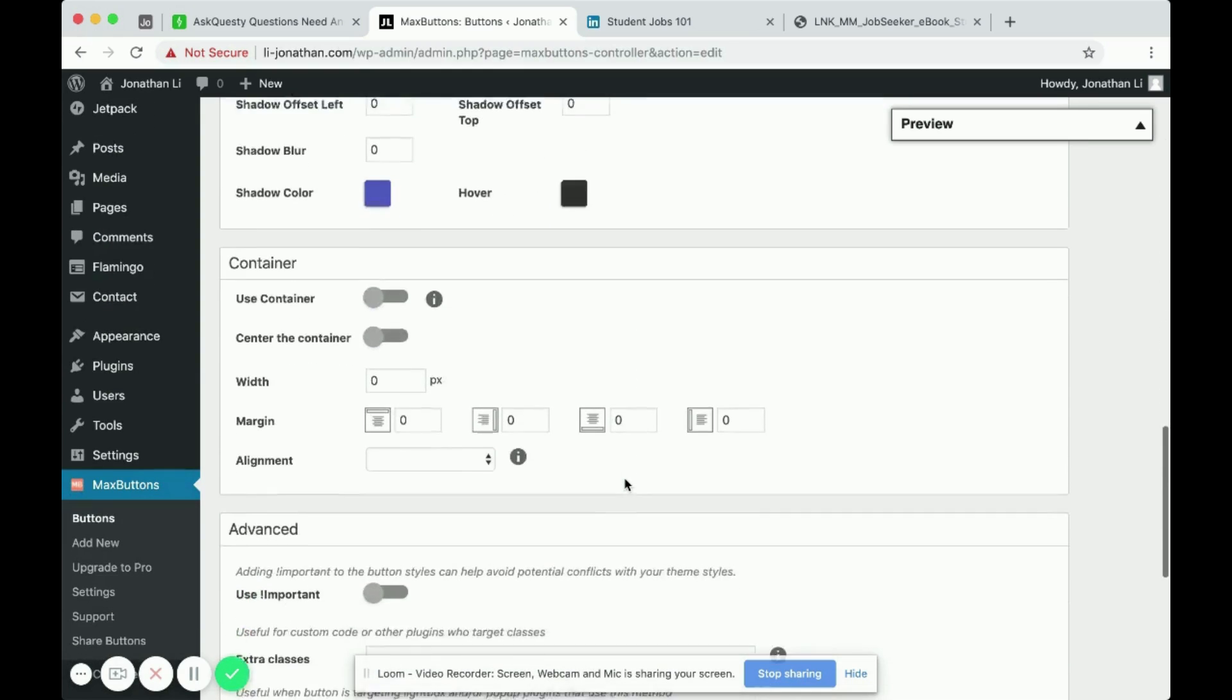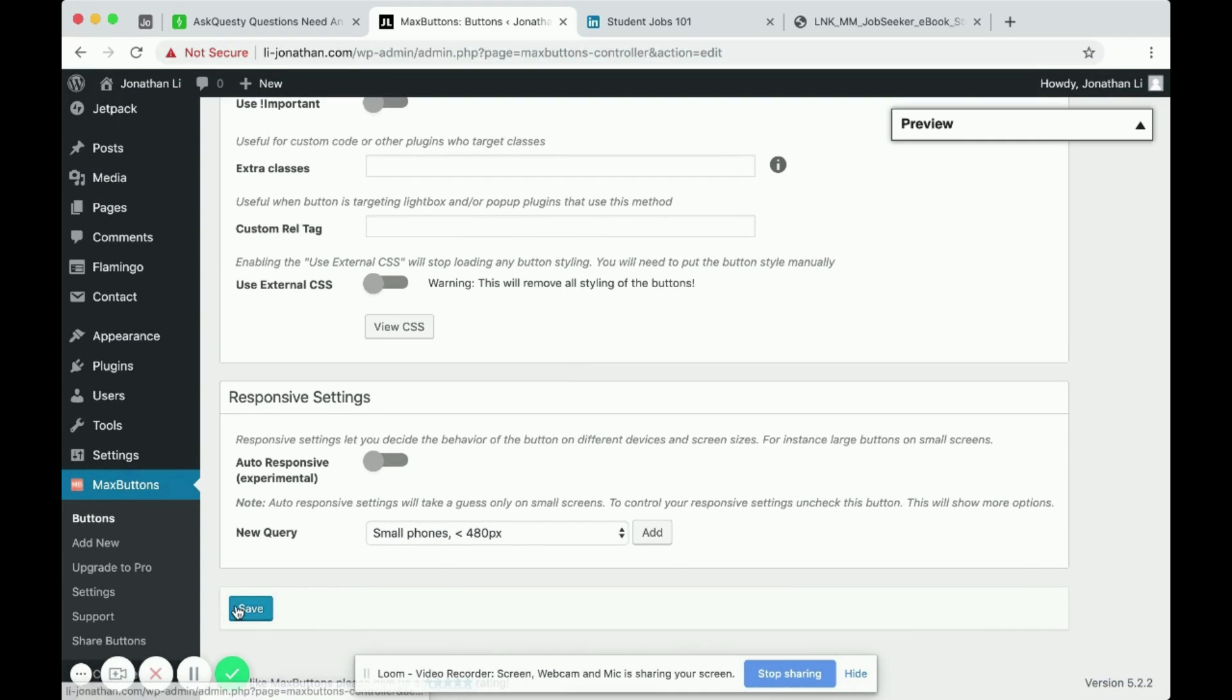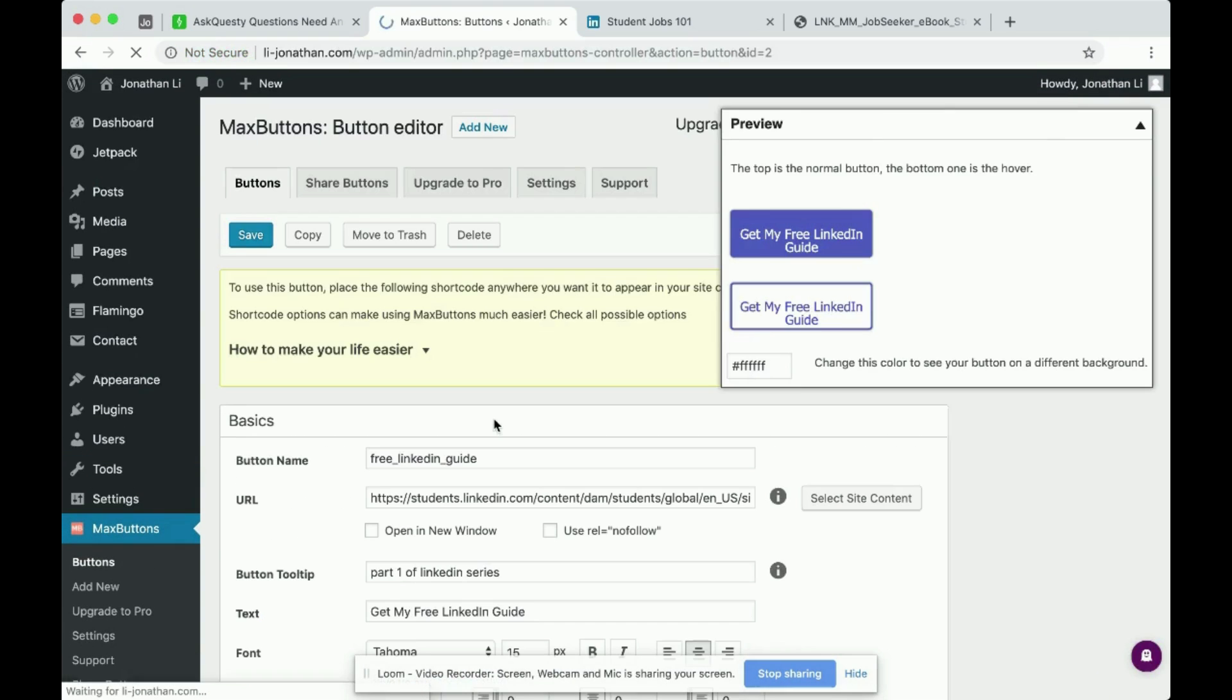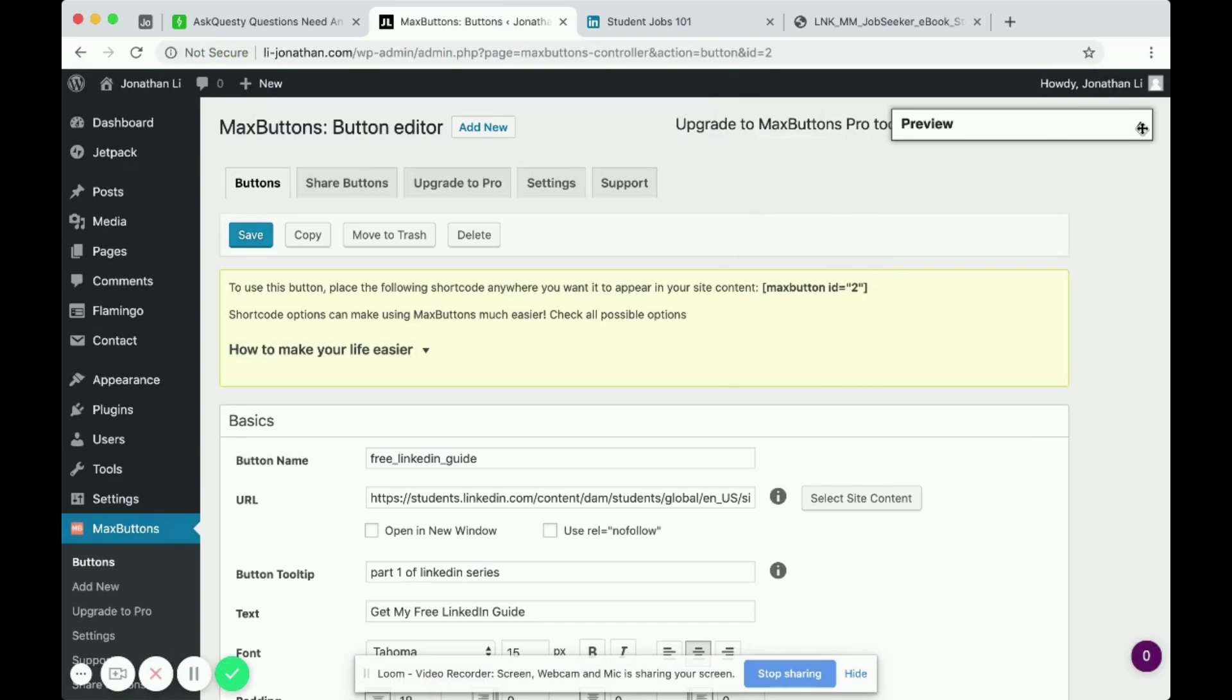So after you've customized the button, you can now click save. Okay. So I'm going to hide the preview and click on buttons tab.